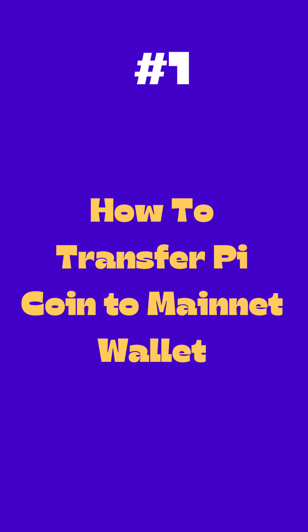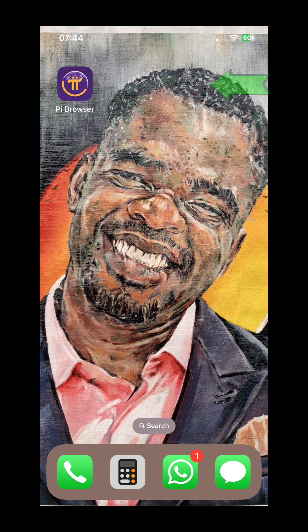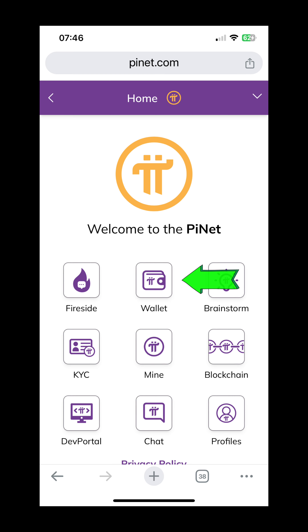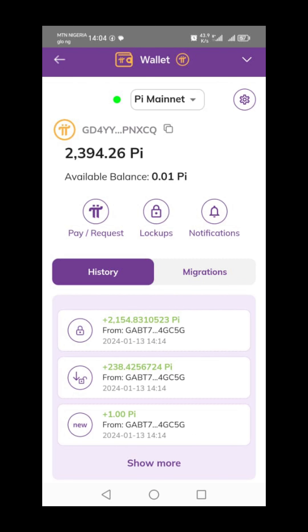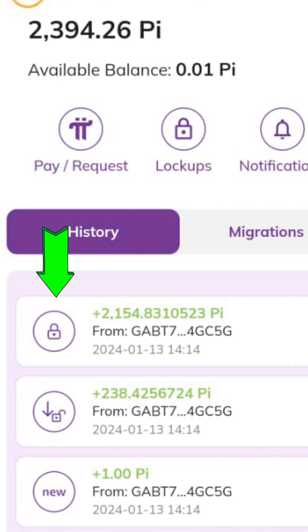In this video I'm going to show you how to transfer your Pi coin to a wallet. First I'm going to show you how to transfer your Pi coin to an available mainnet wallet if your coin has been unlocked. If your Pi coin is on the main total balance, I'm going to show you how to move the coins to your available balance before you can sell or exchange it for cash. The next part is how to transfer your Pi coin to another wallet.